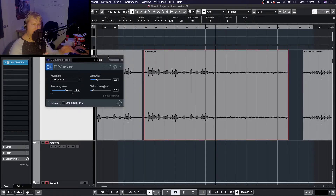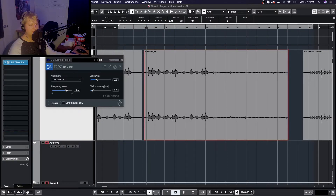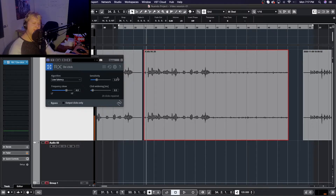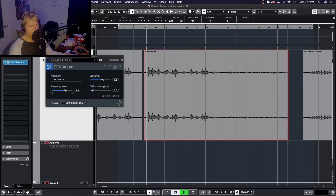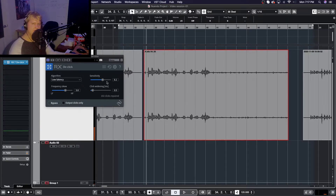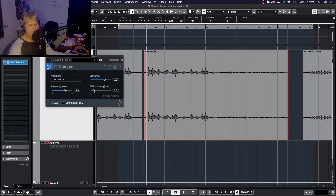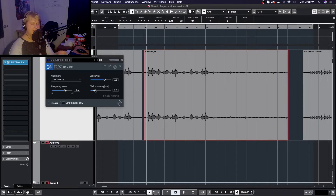Now we can activate the plugin — it even has an output number showing how many clicks it's removing as it processes. After the first pass it only took out maybe 20 clicks, so let's turn our sensitivity up a bit and turn the frequency skew down, as it might be looking too high. We'll also add a little click width — some of those clicks are very transient, lasting only a couple milliseconds — so let's bring it up to maybe 1.3.